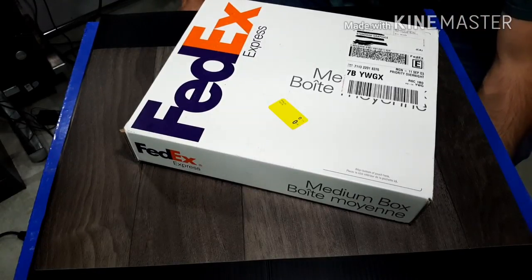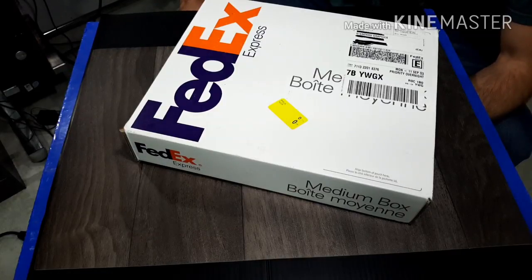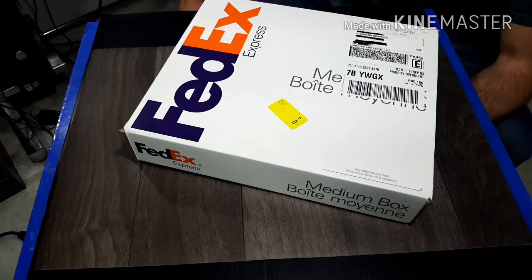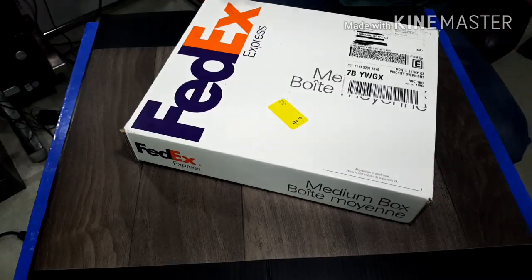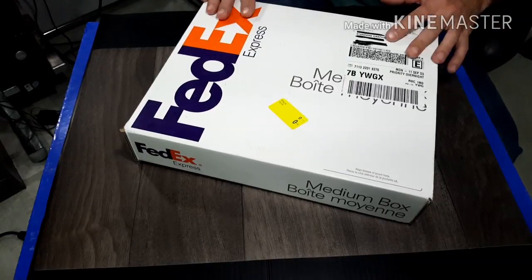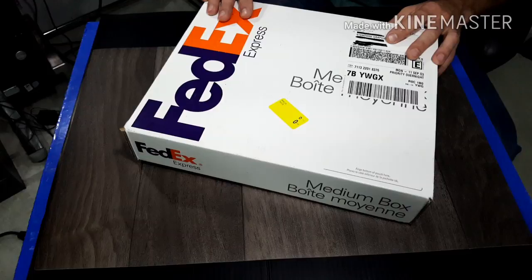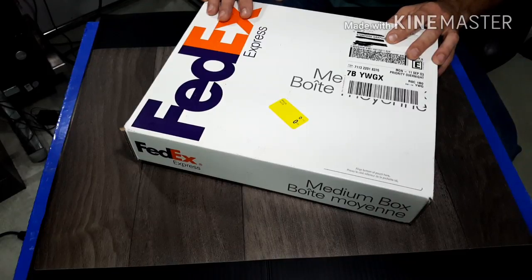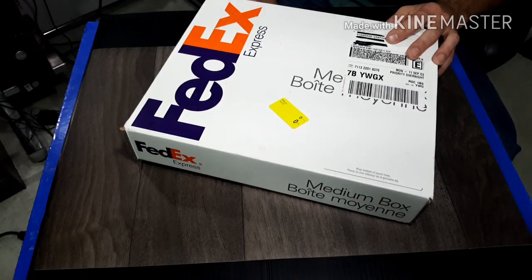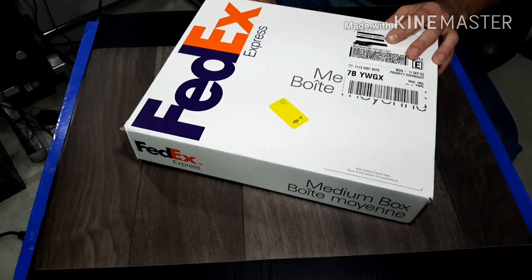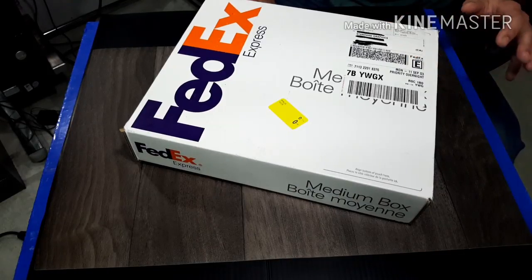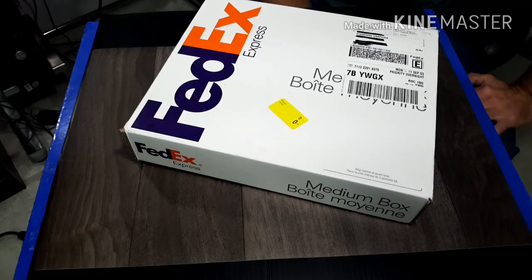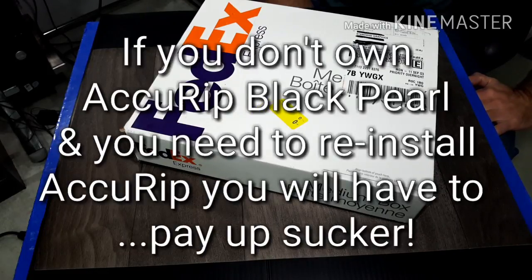I bought AccuRip seven years ago, gave Freehand Graphics $550 for the program and it worked, everything works good. A couple weeks ago my computer went down so I had to reformat it and I tried to put AccuRip back in.